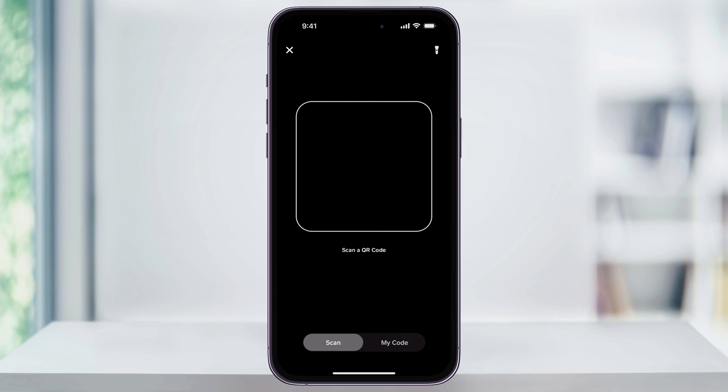After that, you have two options at the bottom. The first is Scan, which is what we're on by default, and that allows you to scan other users' Cash App QR codes. All you do is have them pull their QR code up, you scan it with your camera, and then you can quickly and easily pay or request.